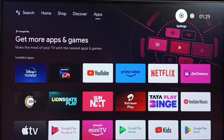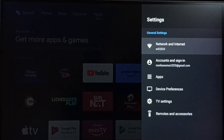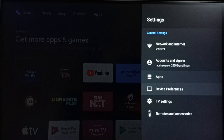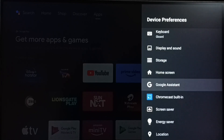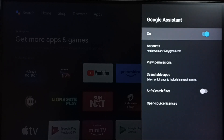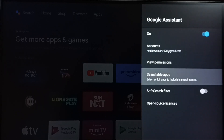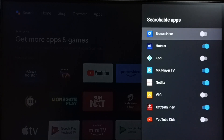Go to Settings and select the Settings icon from the top. Select Device Preferences. Under Device Preferences, select Google Assistant. Under Google Assistant, select Searchable Apps. Here we can see the list of searchable apps.